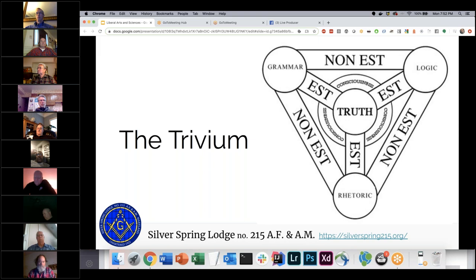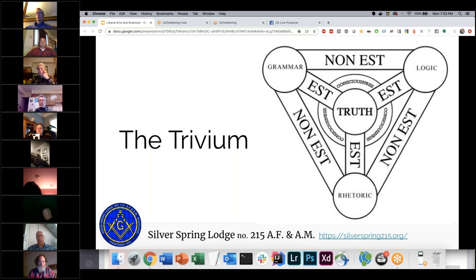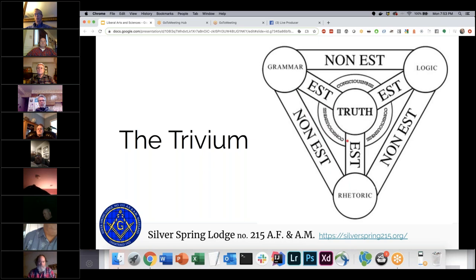We're going to start with the trivium, because they are the basic building blocks needed. There's an interesting image that keeps coming up: truth is in the center, and from truth you get consciousness. From truth and consciousness, you get grammar, logic, and rhetoric — but you can't make the leap just from grammar to rhetoric. They all have to come through the idea of consciousness and truth through learning.